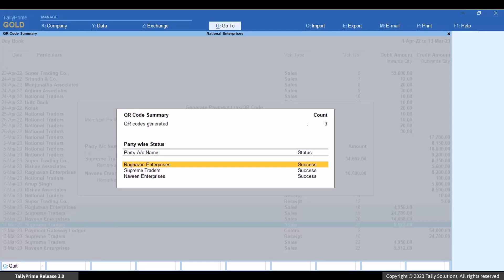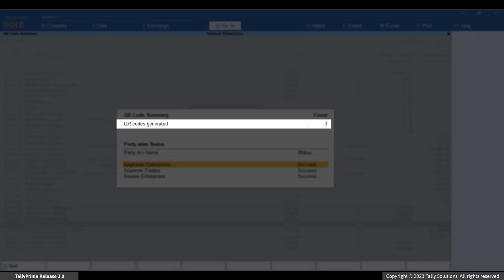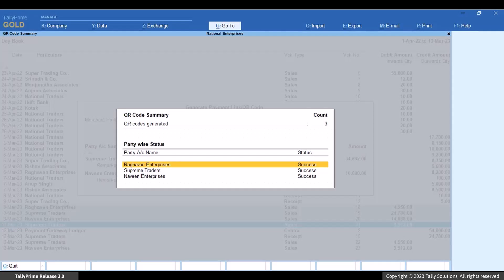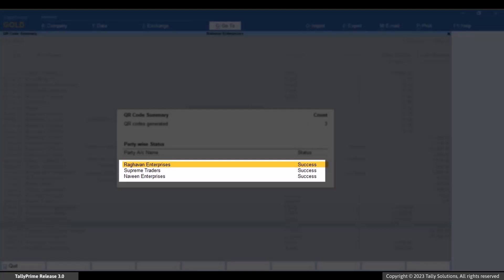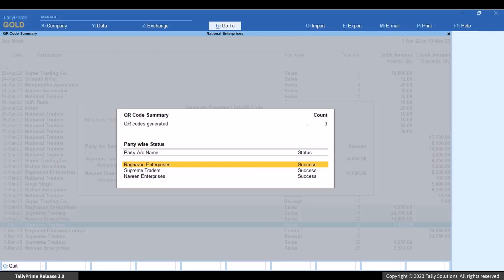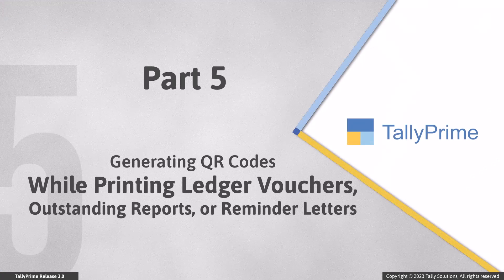Since you had selected multiple vouchers, Tally Prime displays an exchange summary in which you can see information such as number of payment requests and QR codes generated. Moreover, here you can also see the party-wise status as the QR code was generated for multiple parties. Similarly, you can select multiple vouchers in any other ledger voucher or outstanding reports and generate QR code.